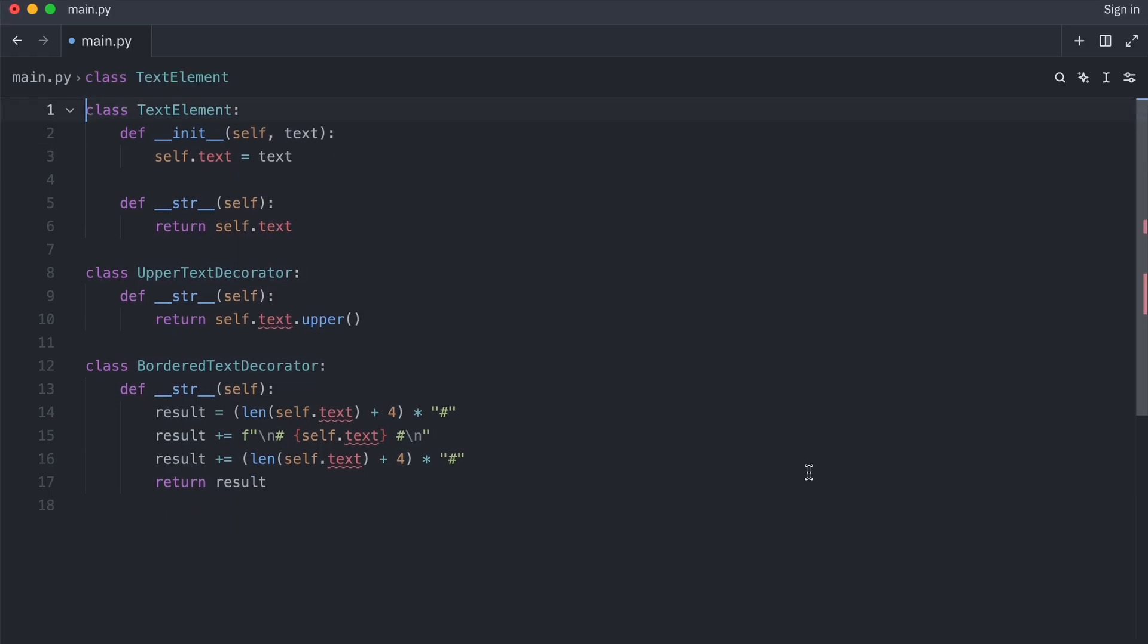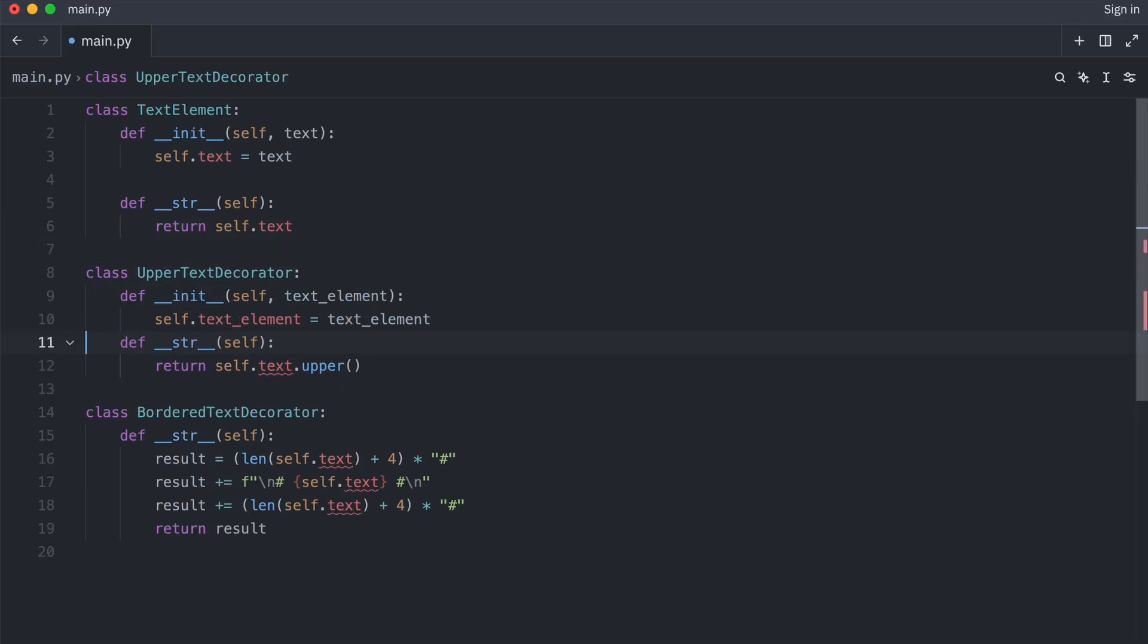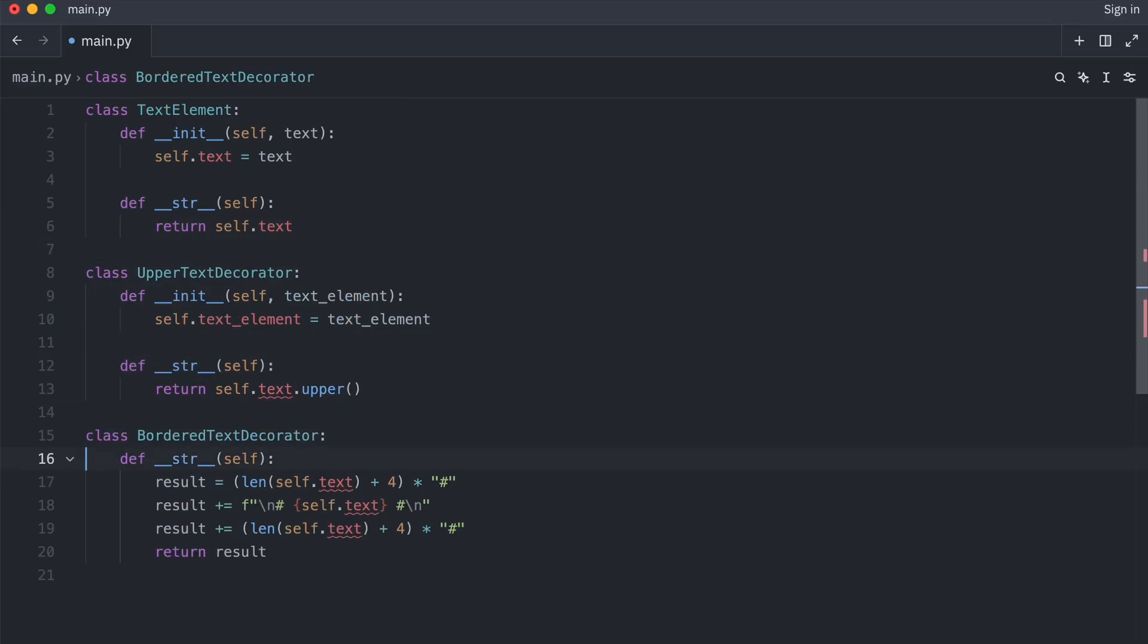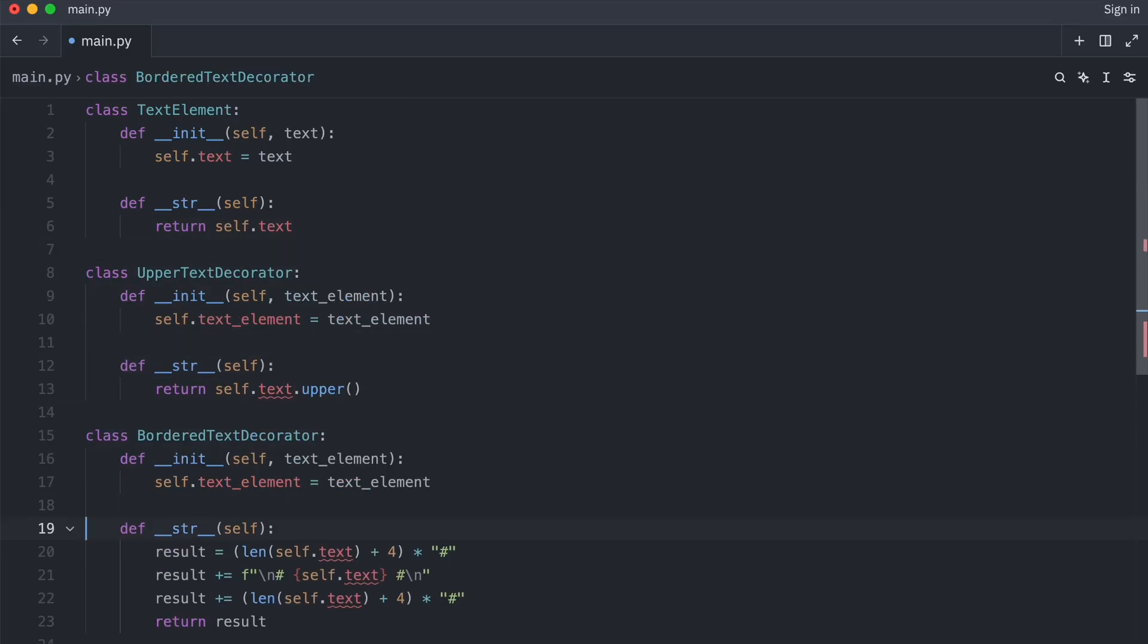Okay, instead of decorators having a class initializer that takes text, they get one that takes components. And they delegate their Dunder string behavior to the component.